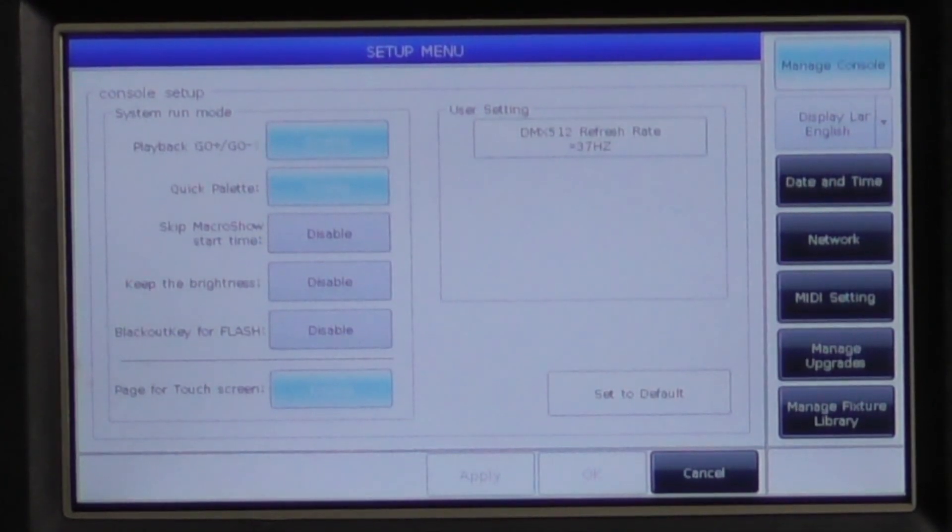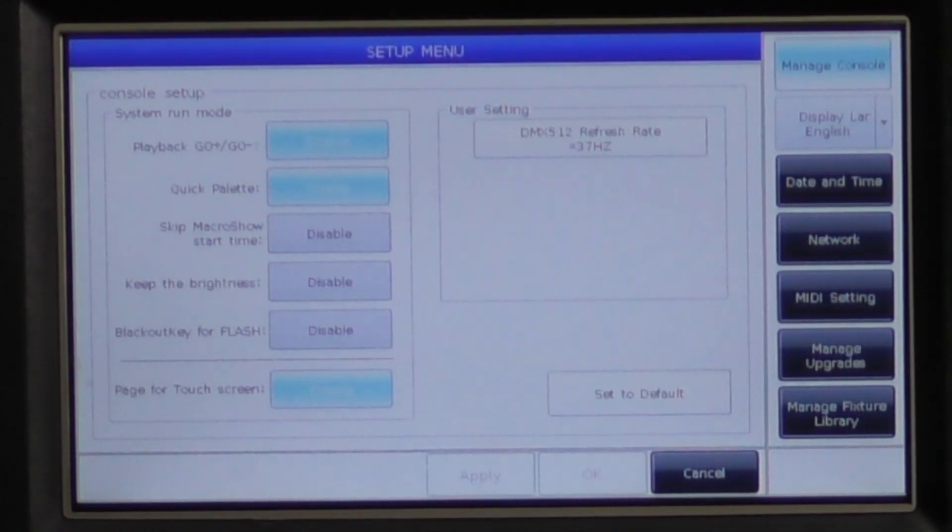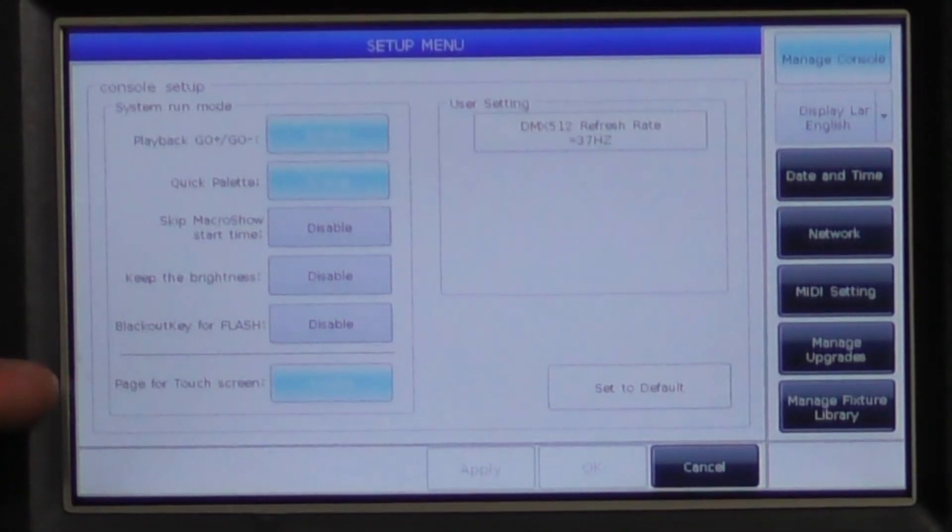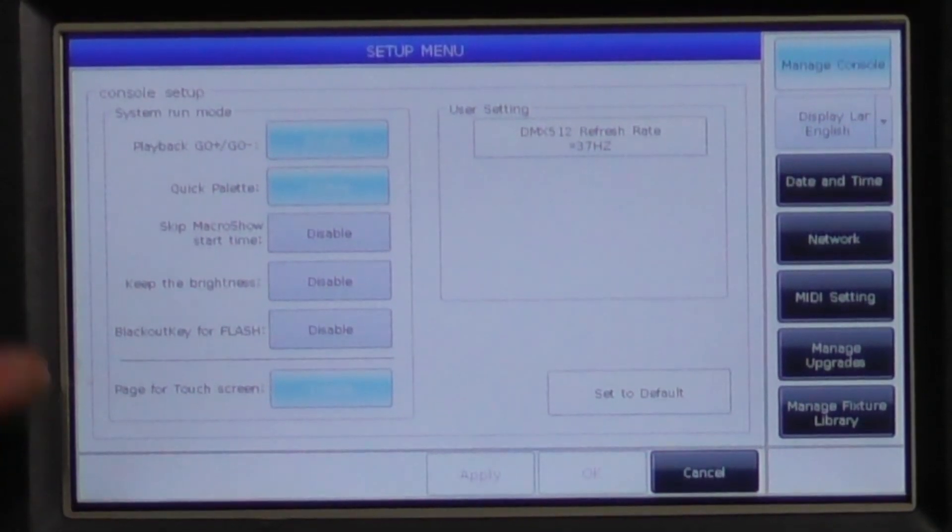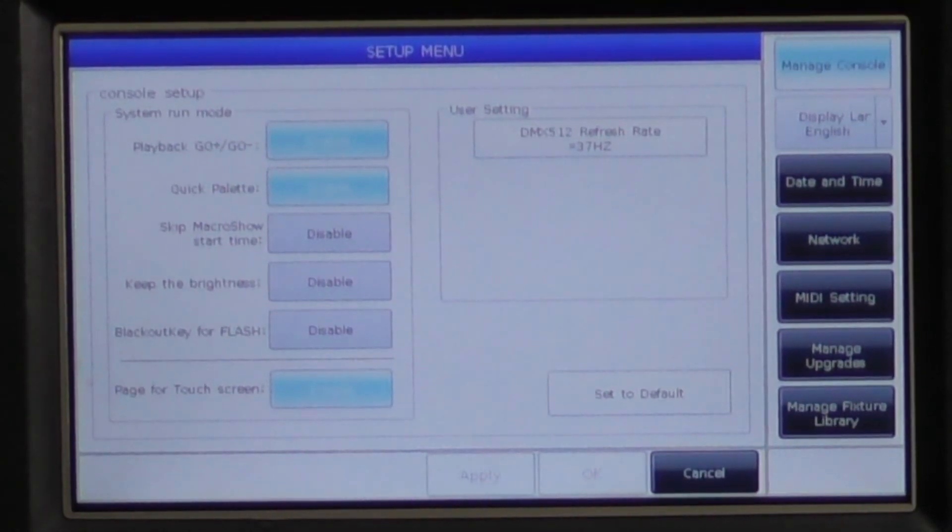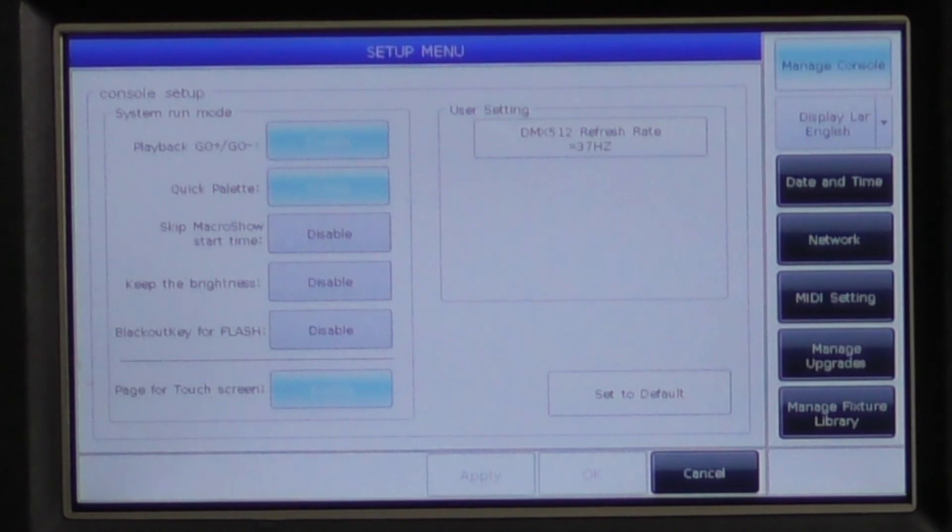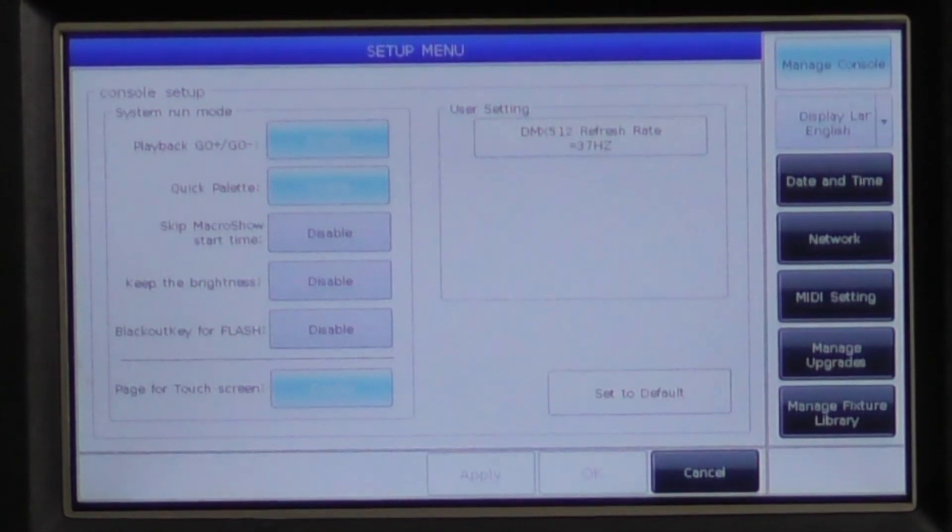Blackout key for flash is used as a bump button instead of a blackout button when the master is at zero. Page for touch screen. When disabled, your page up and down button for the select section will no longer keep the page on the touch screen in sync with the page on the select section.